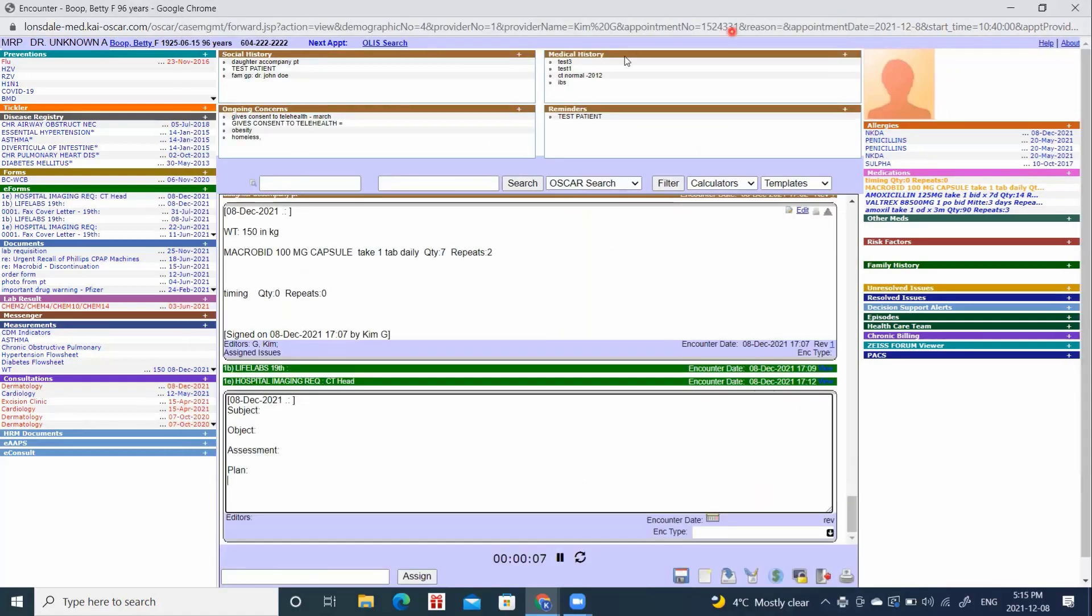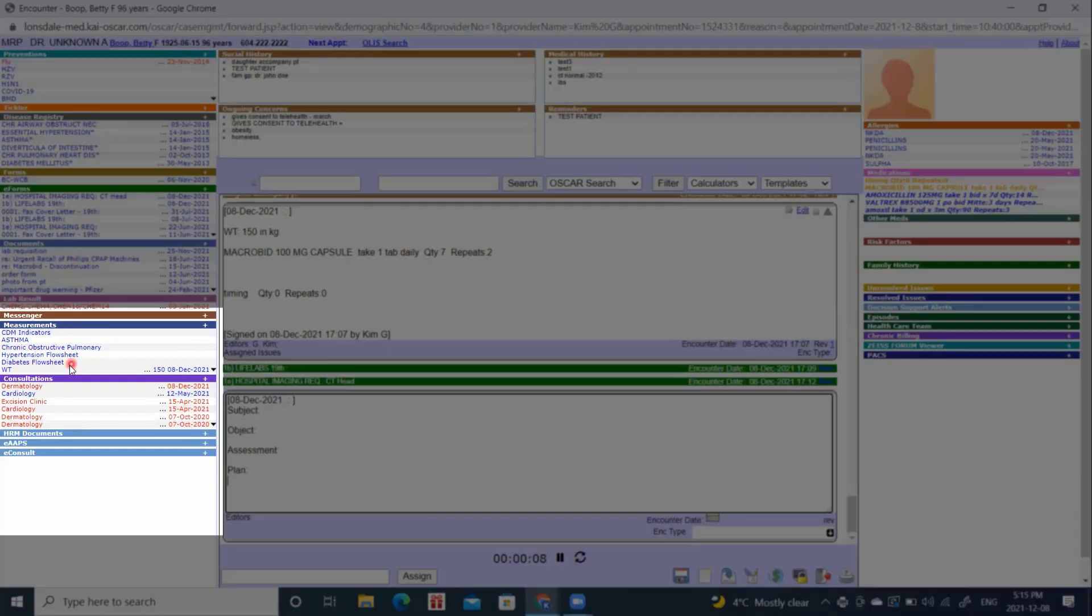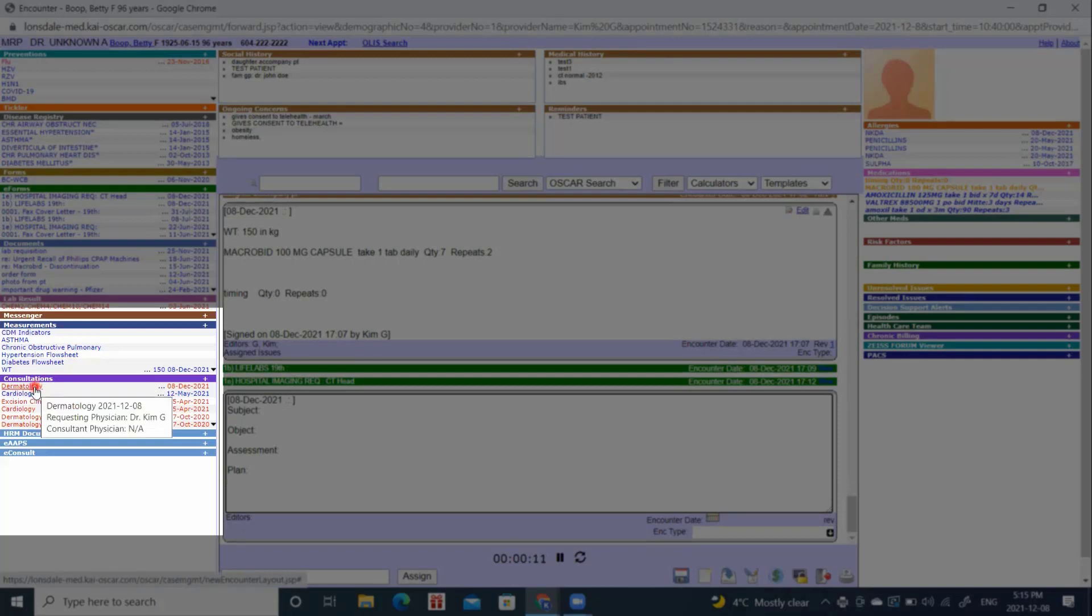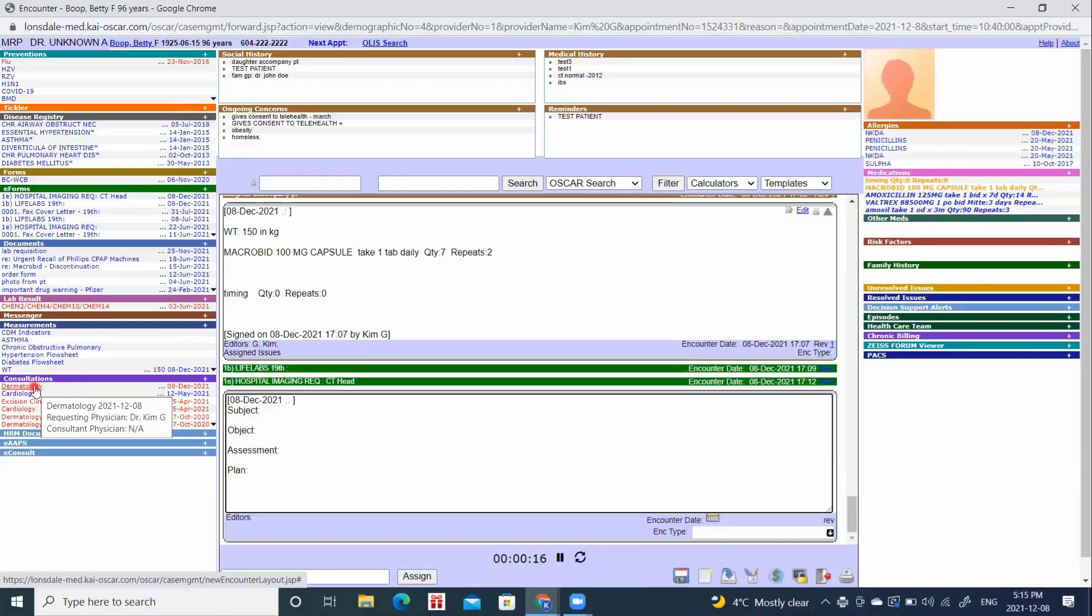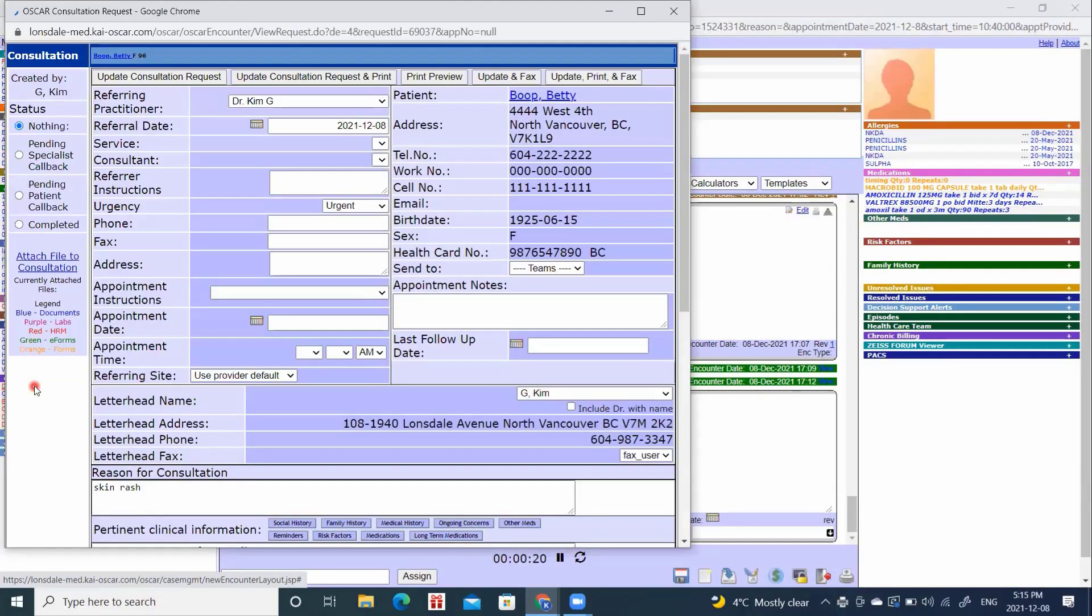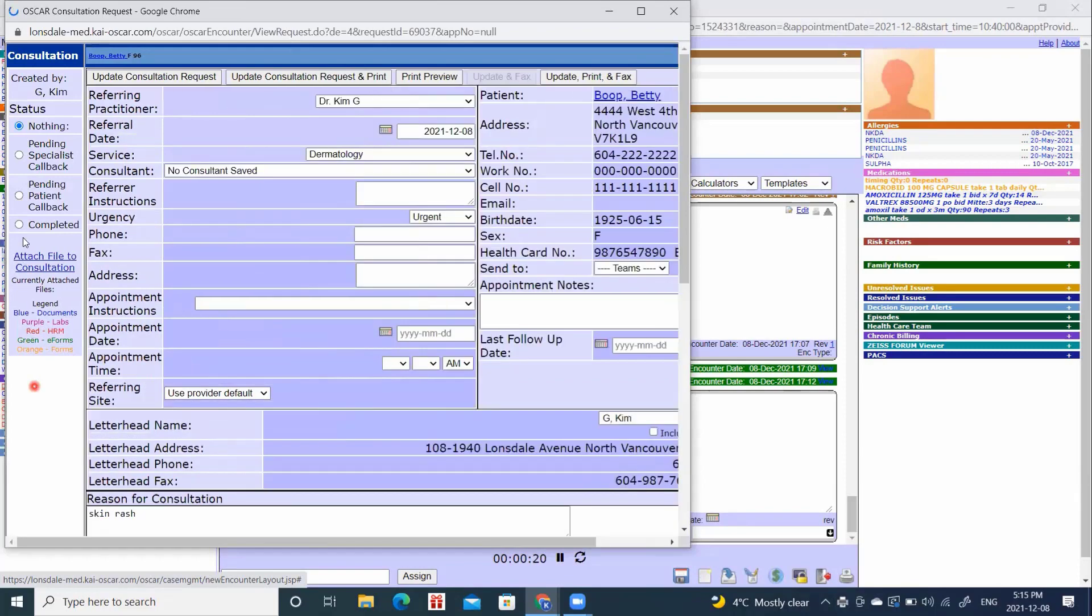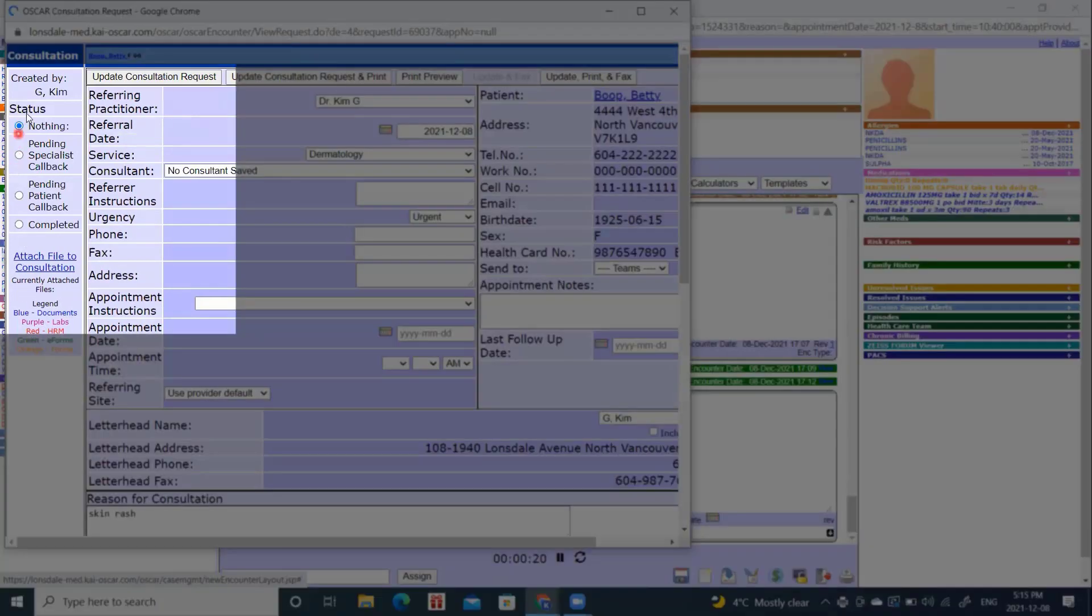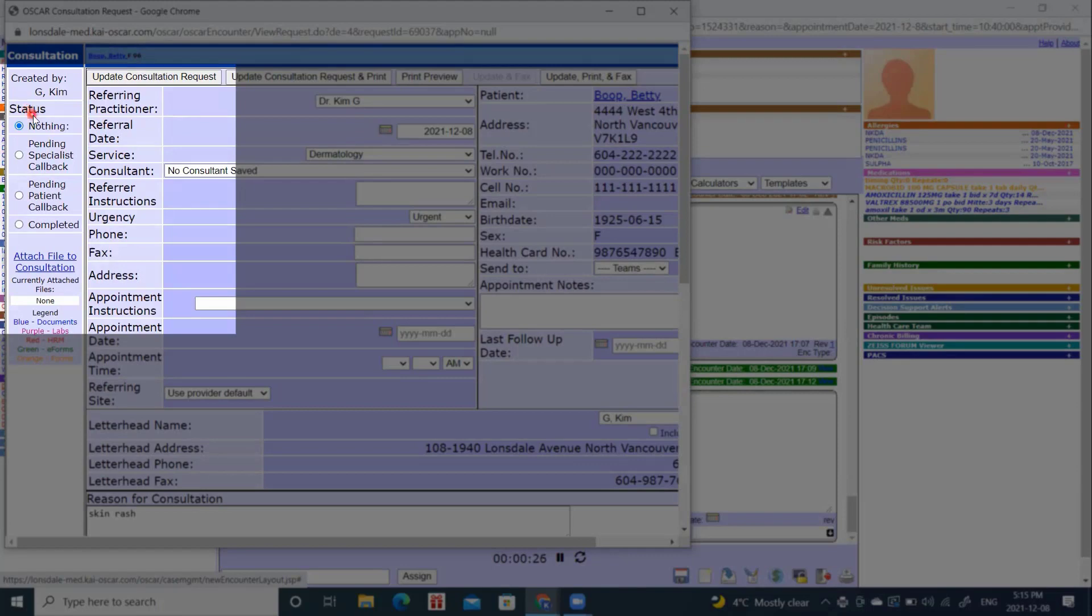If I would like to show that this dermatology referral has been sent off properly, potentially by your MOA, I can click here on the word. And you'll notice the status on the left side. Right now, because I just created this referral, it still says nothing.